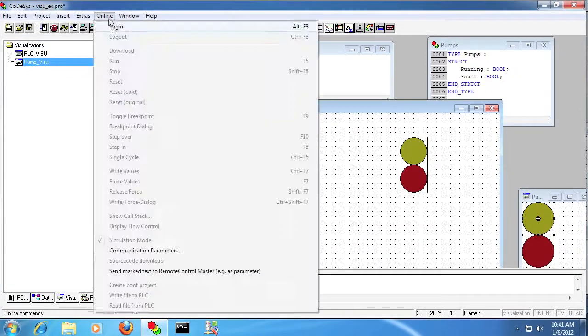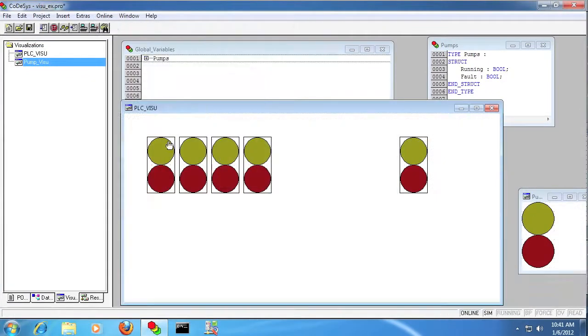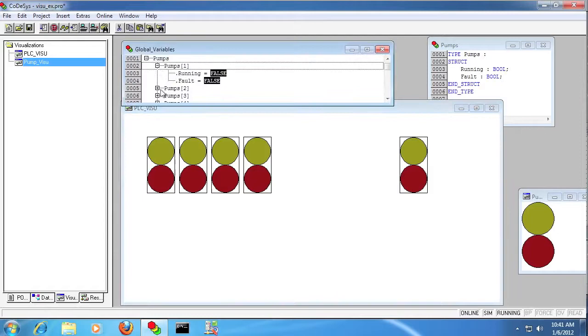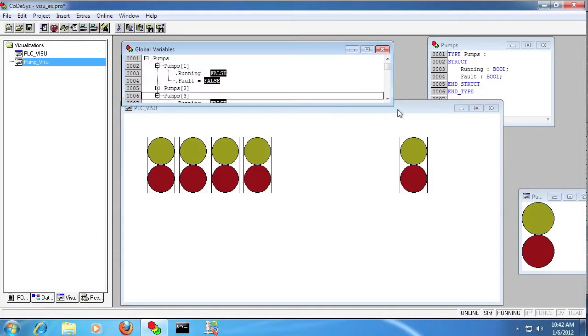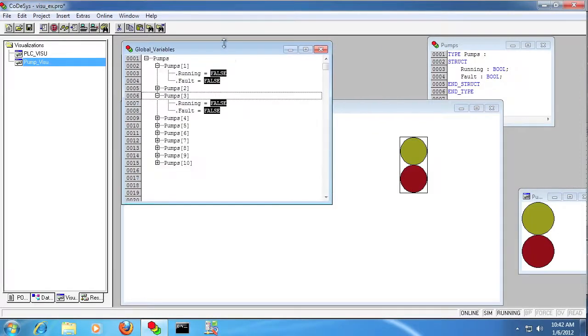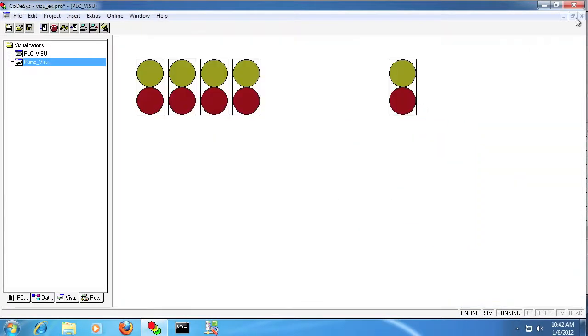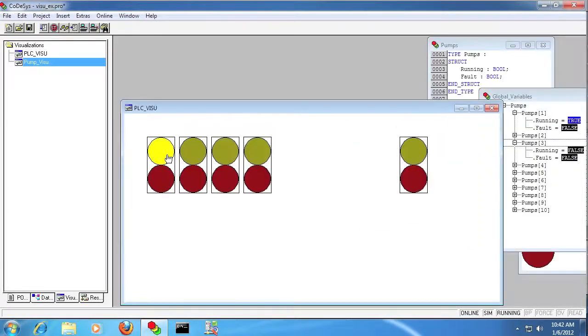And I'm just going to go online in simulation mode, and you can see I can click each one. I'll just expand a few of these array elements so you can see that it is in fact changing the respective bits. So the first and third pumps you can see are changing.